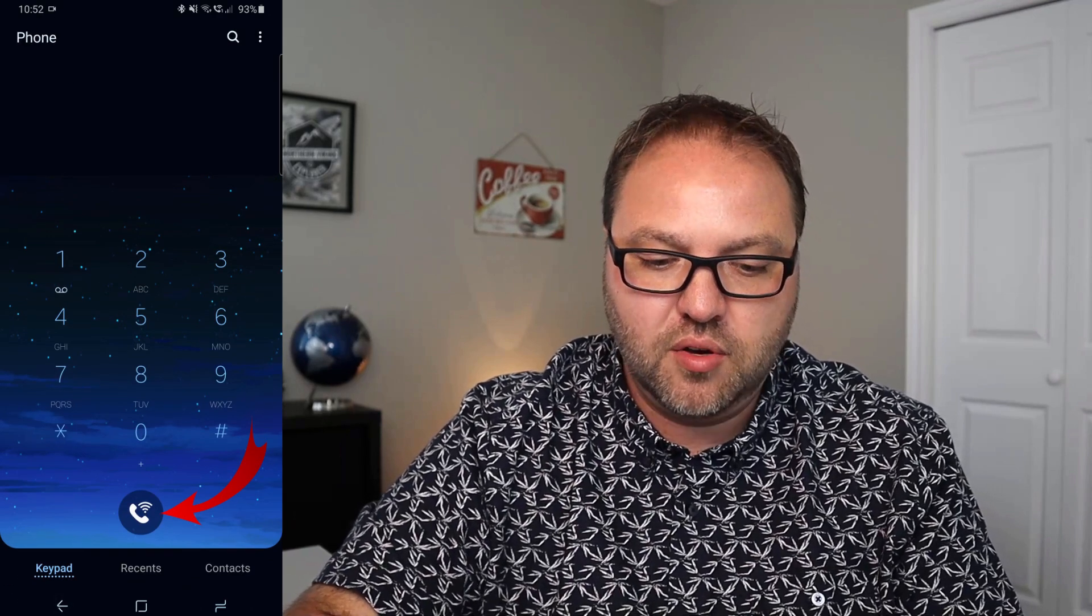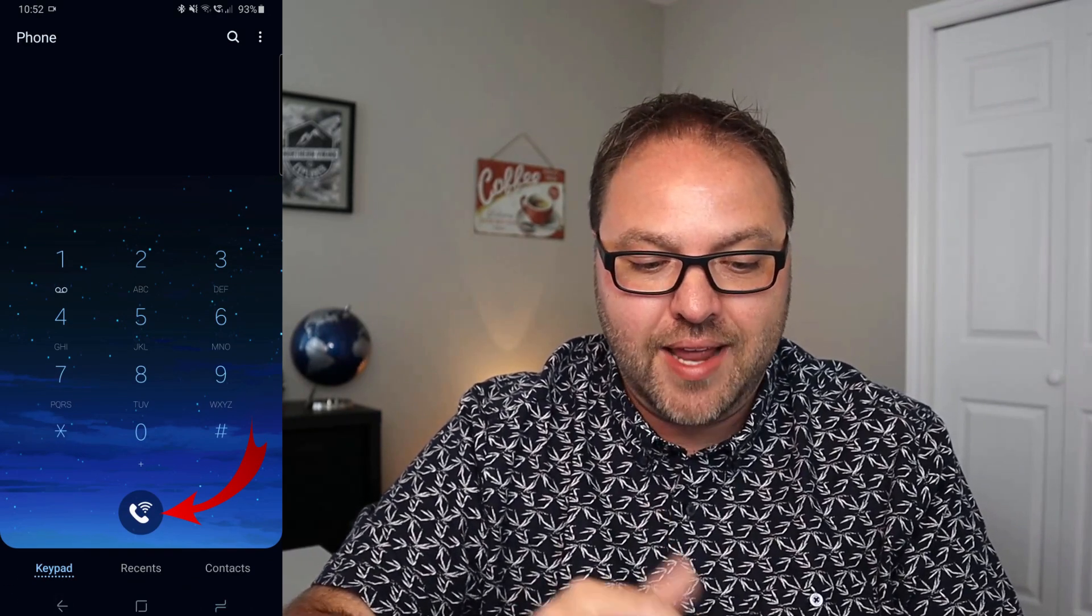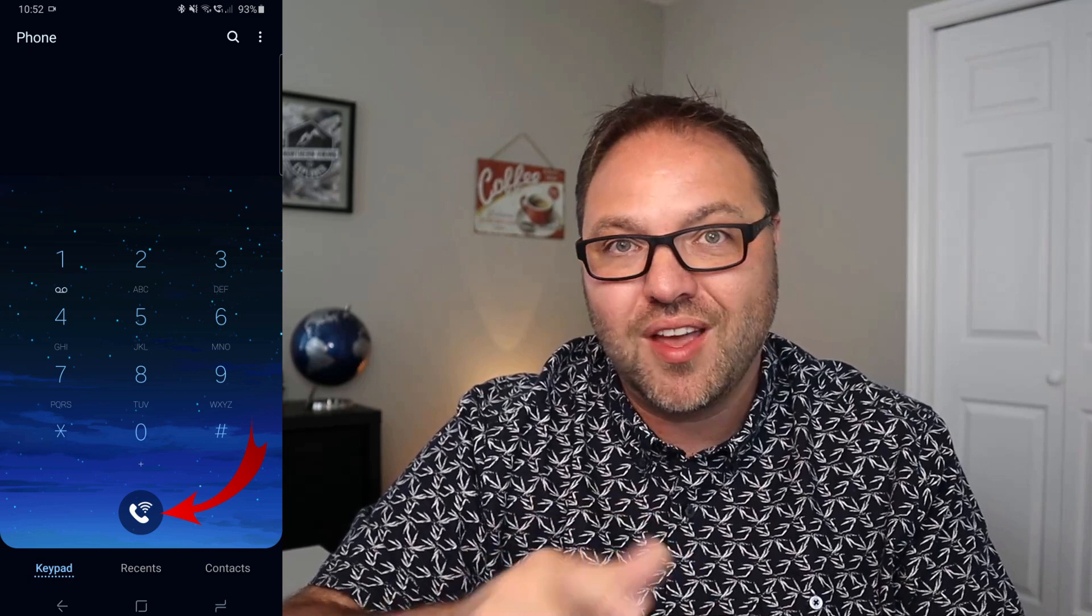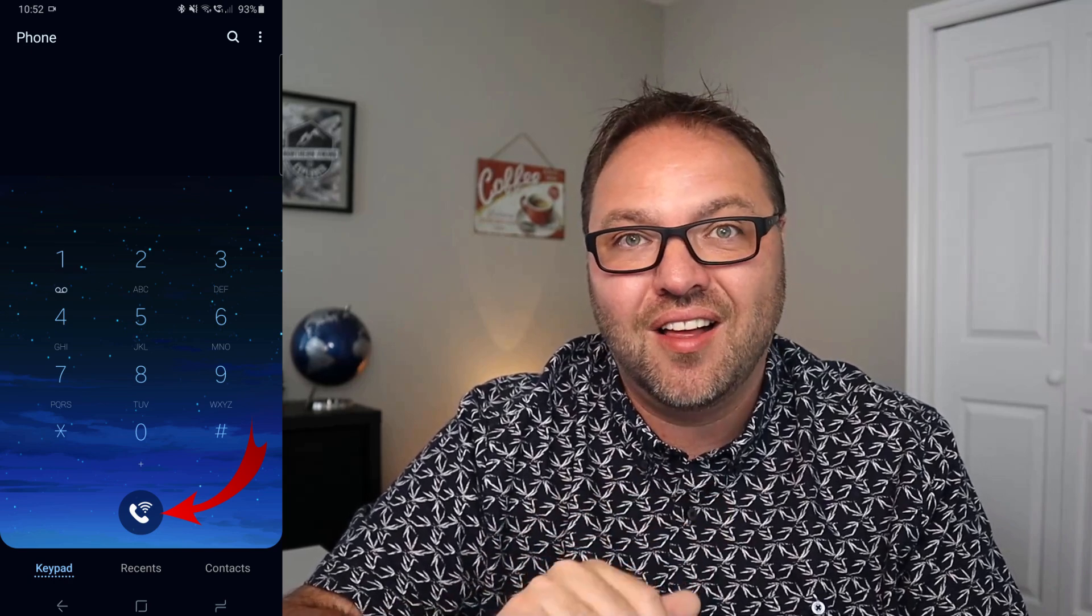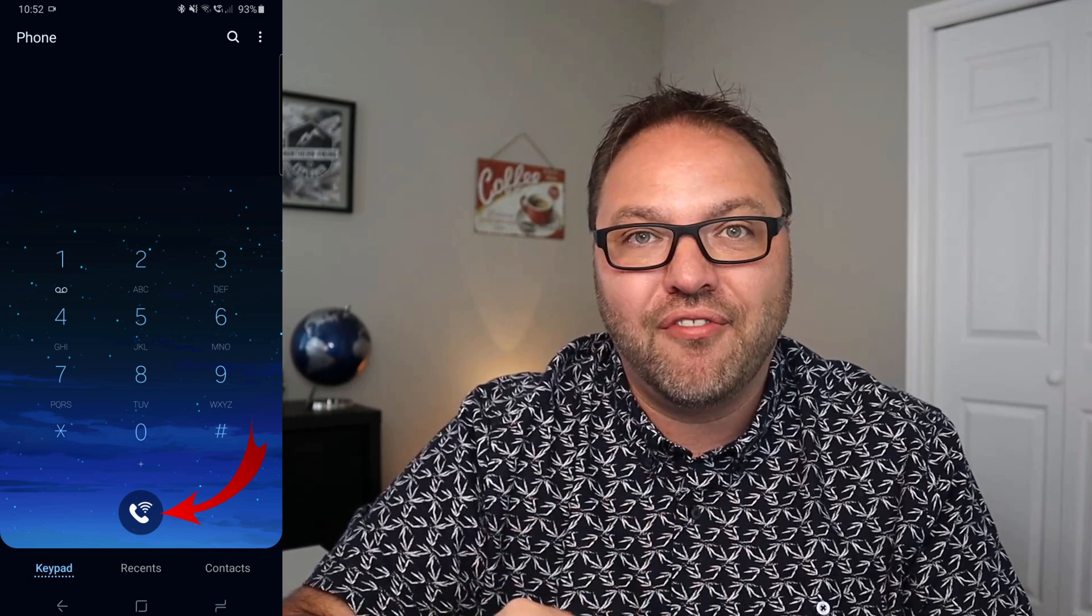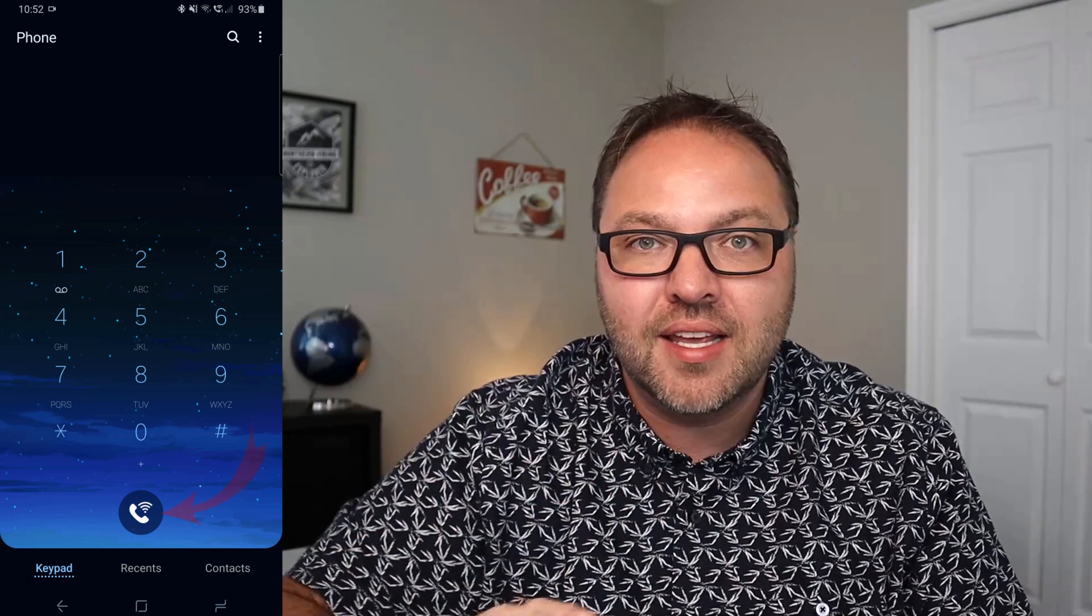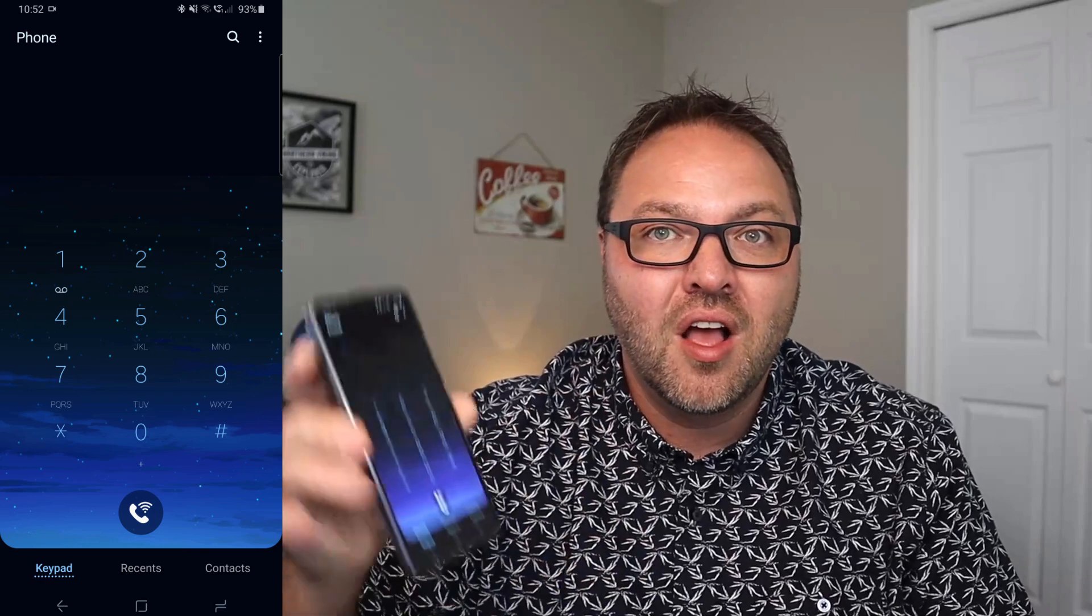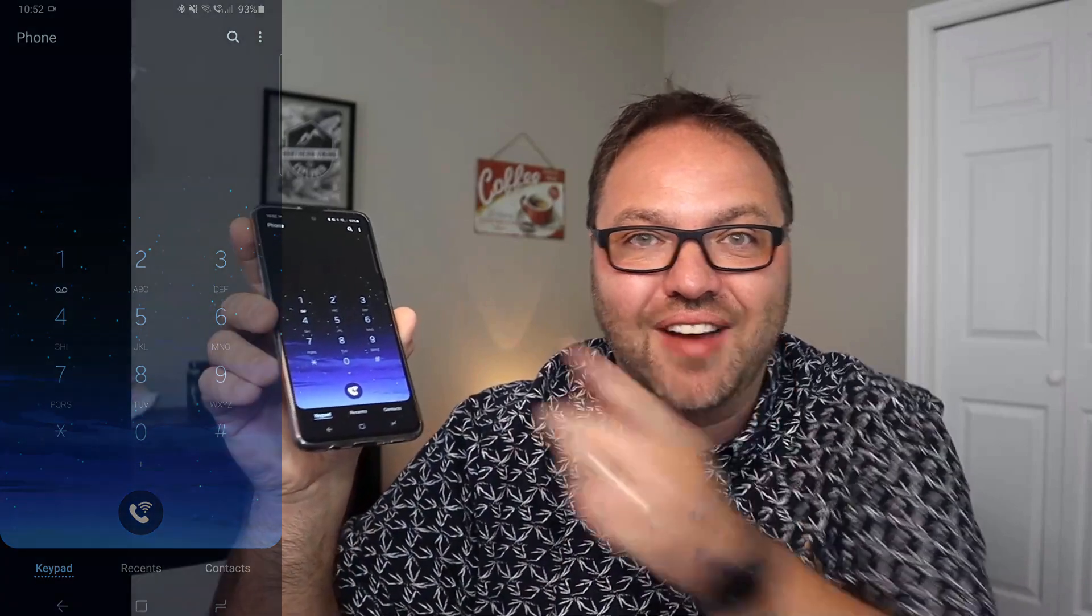you can see also where I would go to hit send, there's a telephone handle with a Wi-Fi logo on it. So you can tell that Wi-Fi is turned on and that's how easy it is to turn on Wi-Fi calling on your Samsung device.